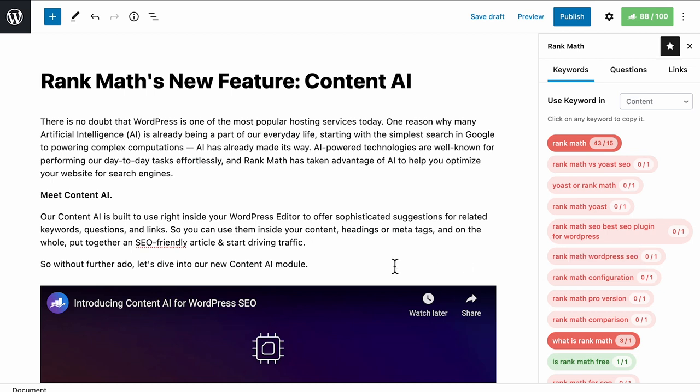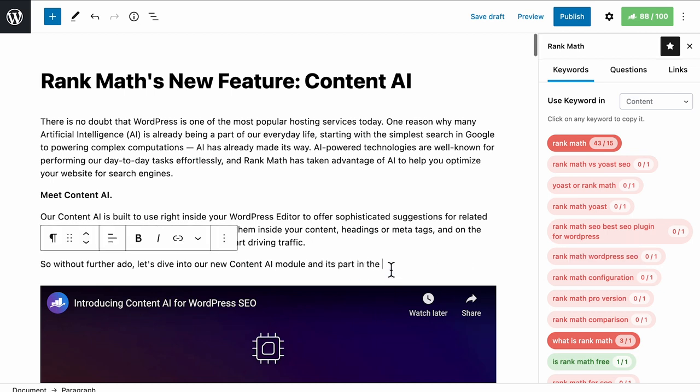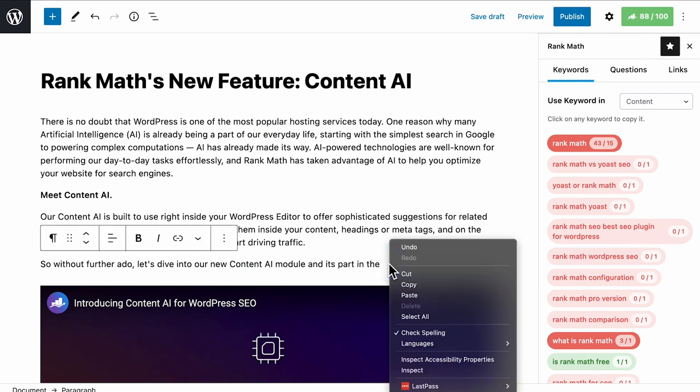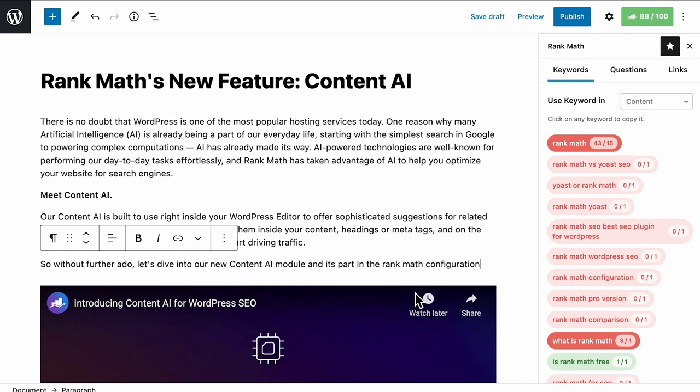To use these keywords, simply click on one, and it would be copied to your clipboard, so you can place it anywhere inside your content.